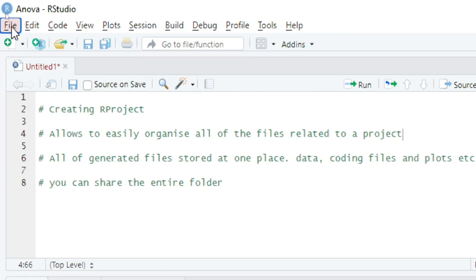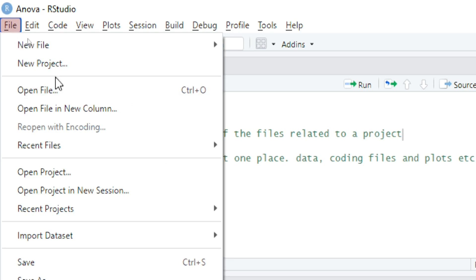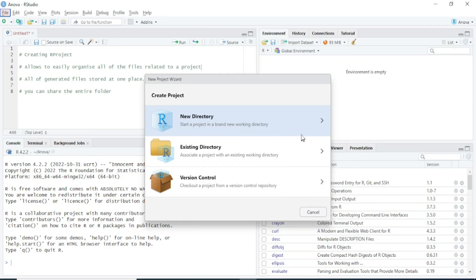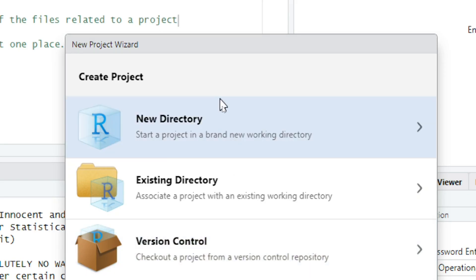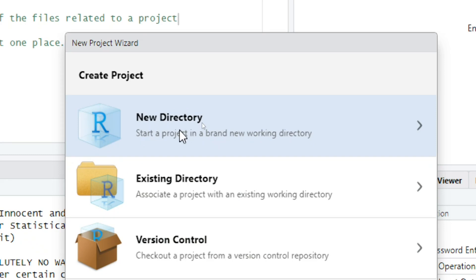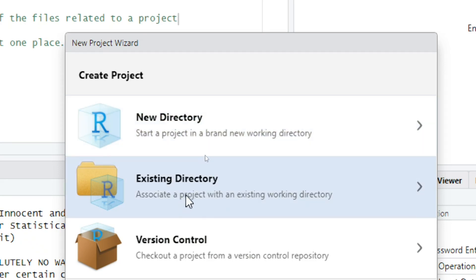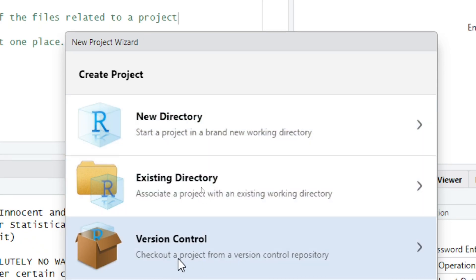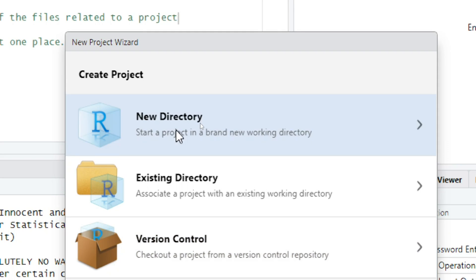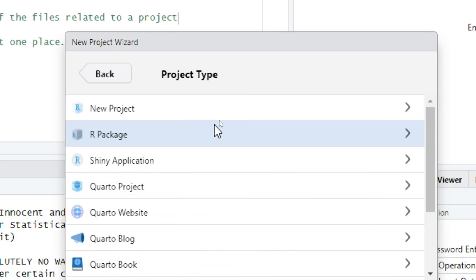To create a project in R Studio you have to click on File and then New Project. Here you will find three options: New Directory, Existing Directory, or Version Control. If you are going to create this project in a new folder, you can click on New Directory. In this case I will click on New Directory.